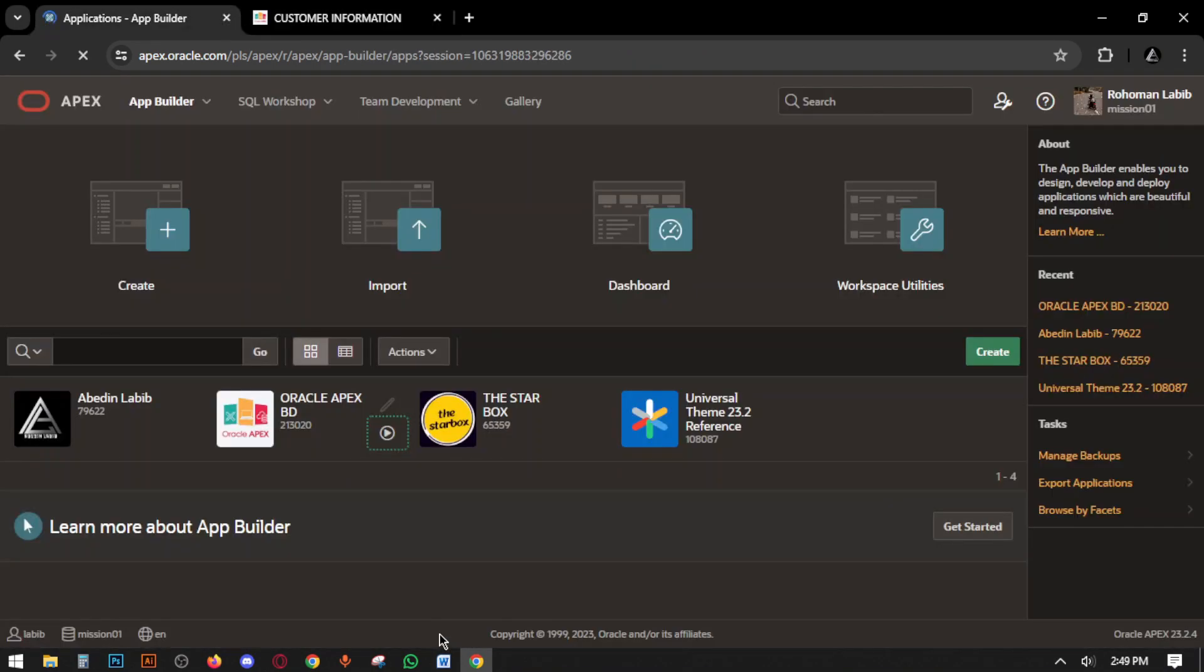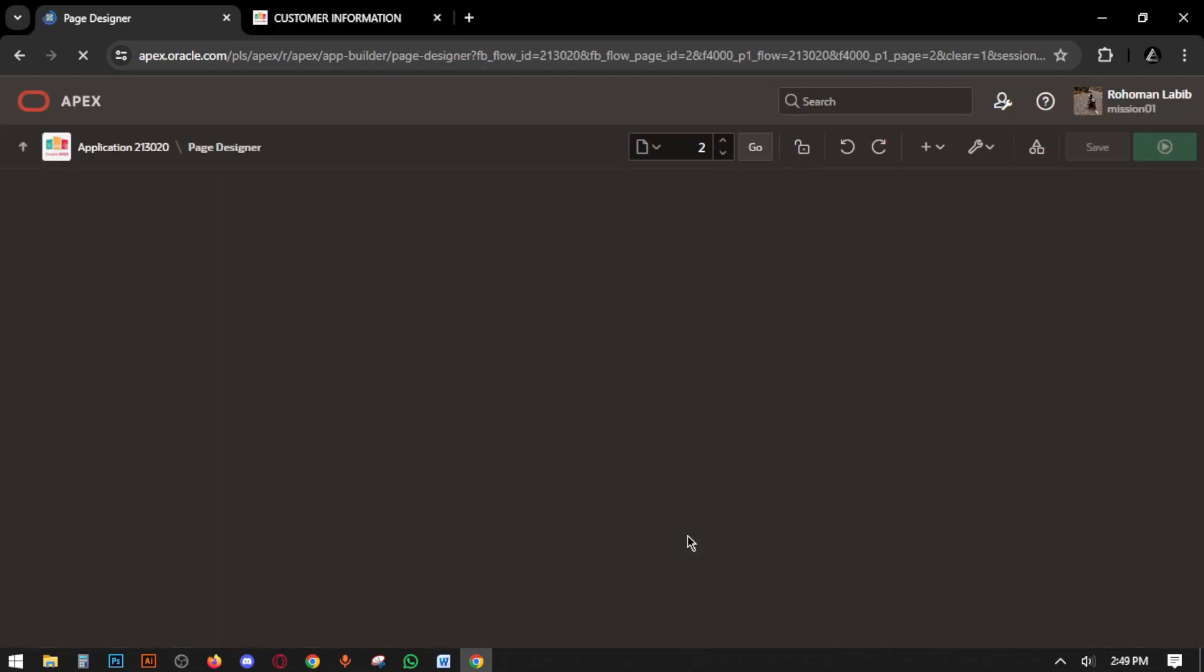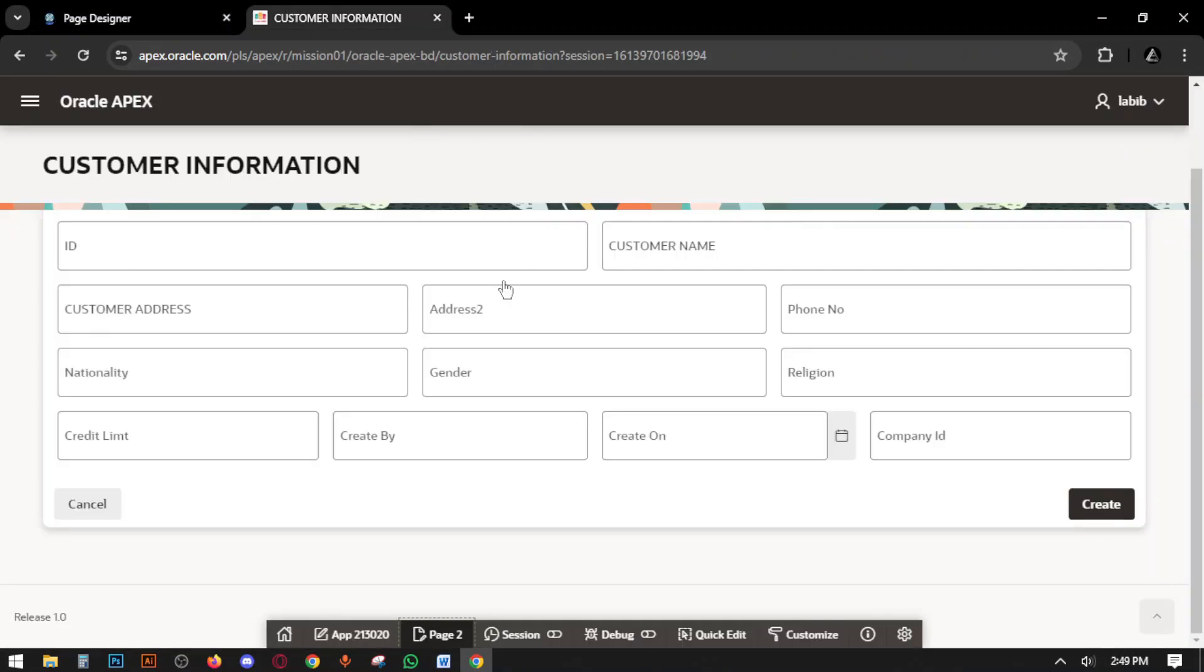Go to page designer. We will create report in this page.